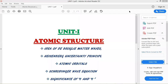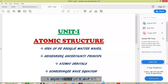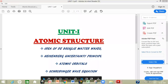Hello students, a very good morning to all. In the last video we started with unit 1 of your syllabus, that is atomic structure. We started with the basics of atomic structure. In this video we will be covering the first two topics: the idea of De Broglie matter waves and Heisenberg's uncertainty principle. So let's get started.